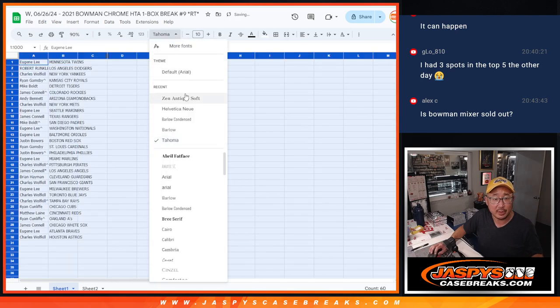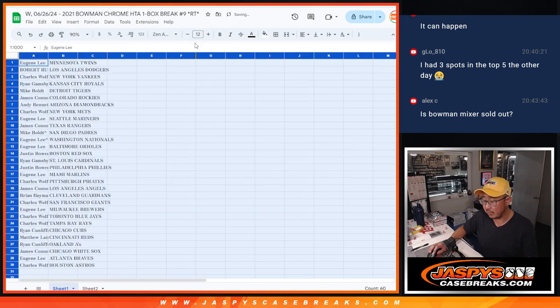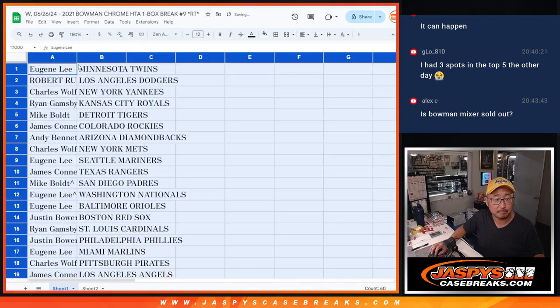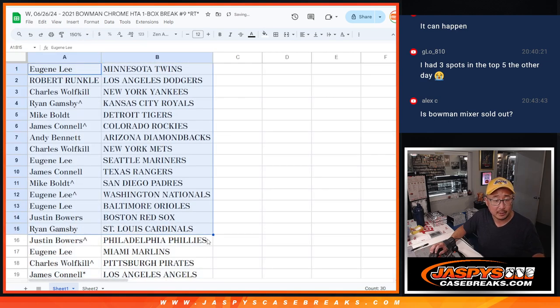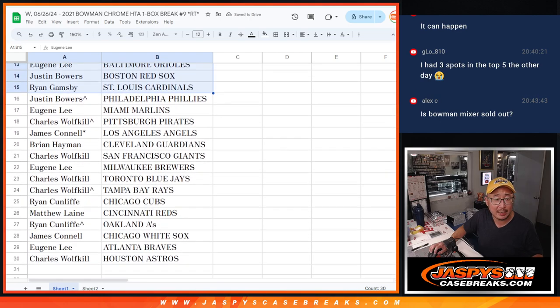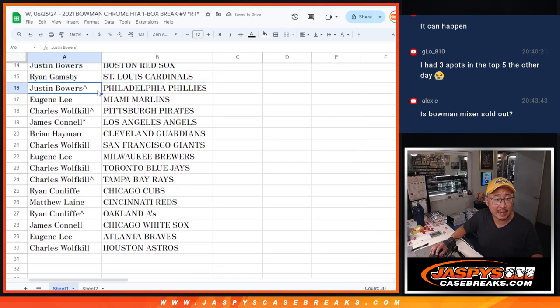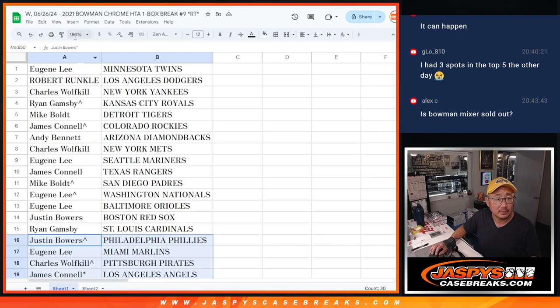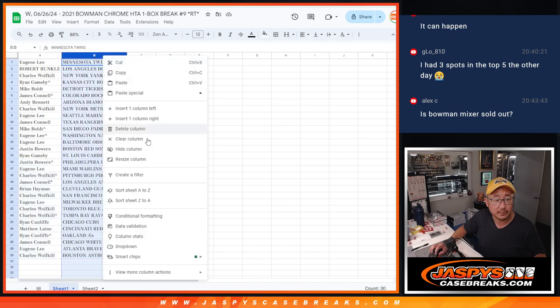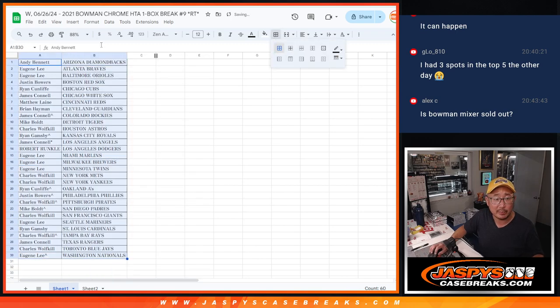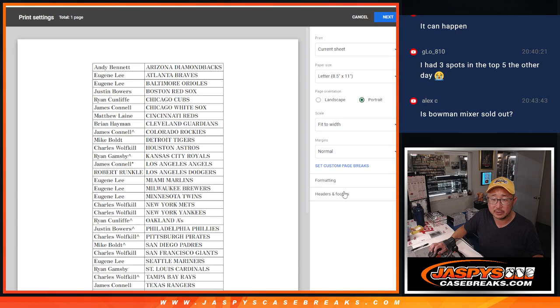Now this is an interesting break because it's only three cards, but they're all autos. All right, there's the first half of the list and there's the second half of the list. No trade windows. Let's just print out the list, rip open that box, and give away those mixer spots.